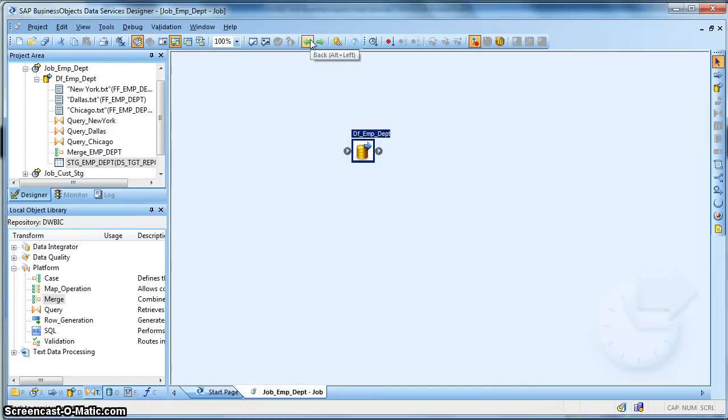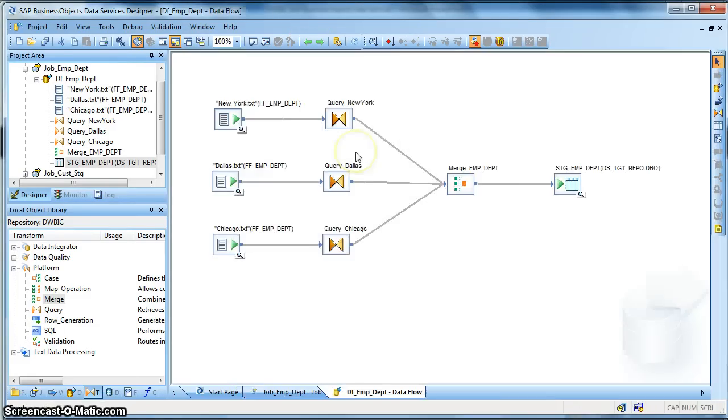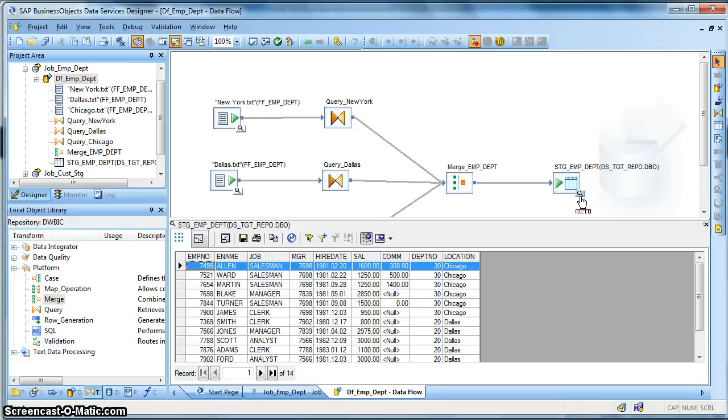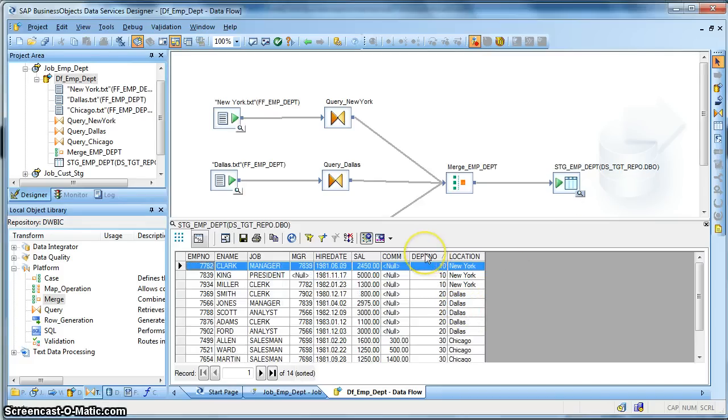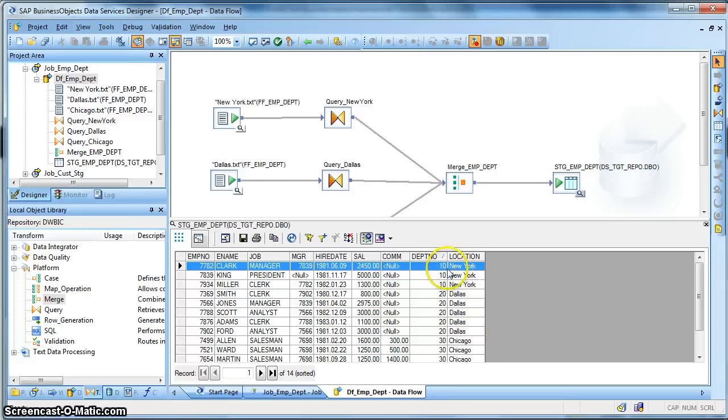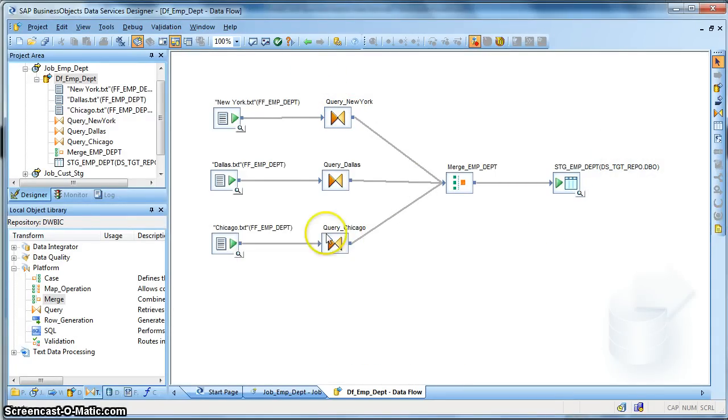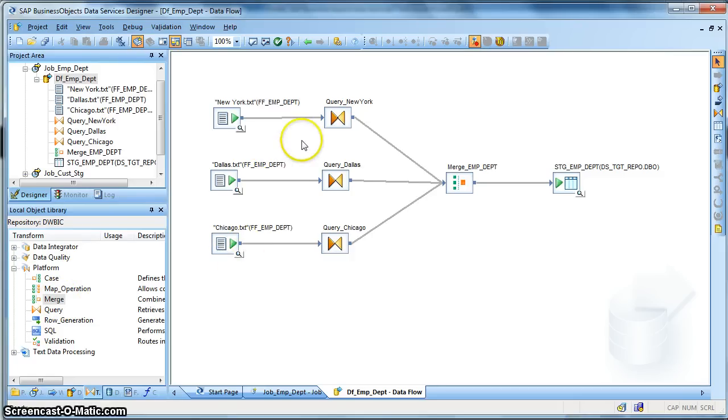So let's go back and check the template table. We do a preview. And we have the location coded as per the files. This is how a Merge Transform performs the union all operation of input datasets in Data Services.